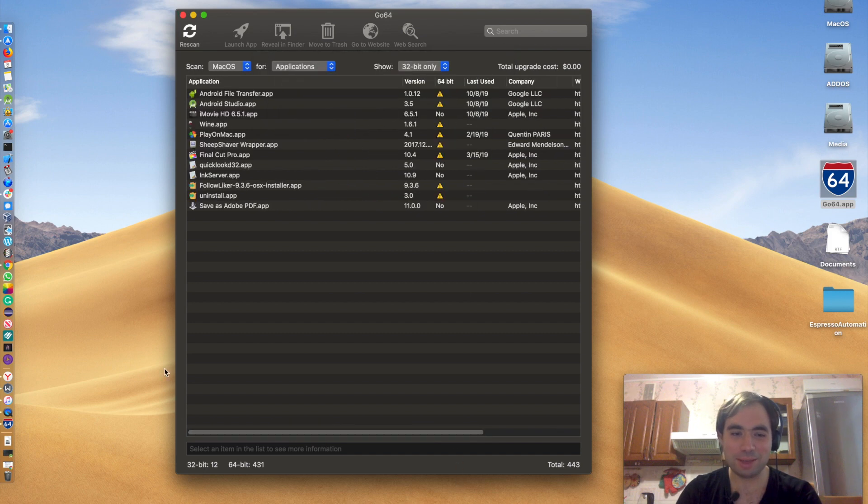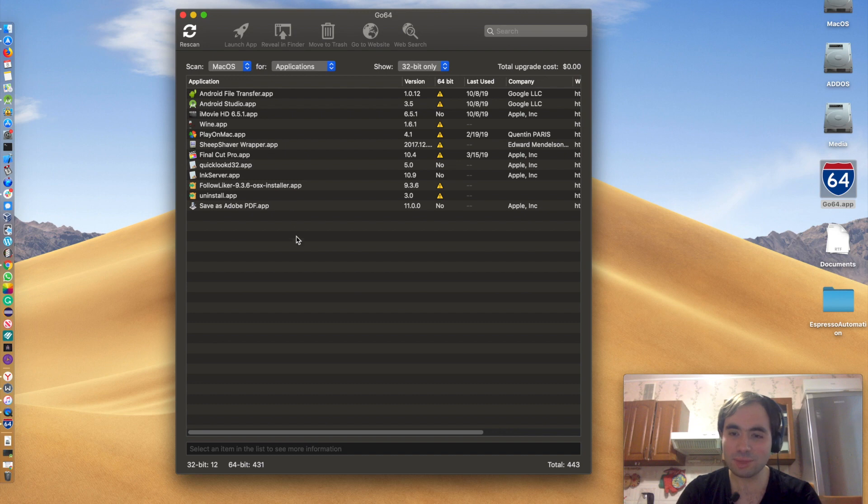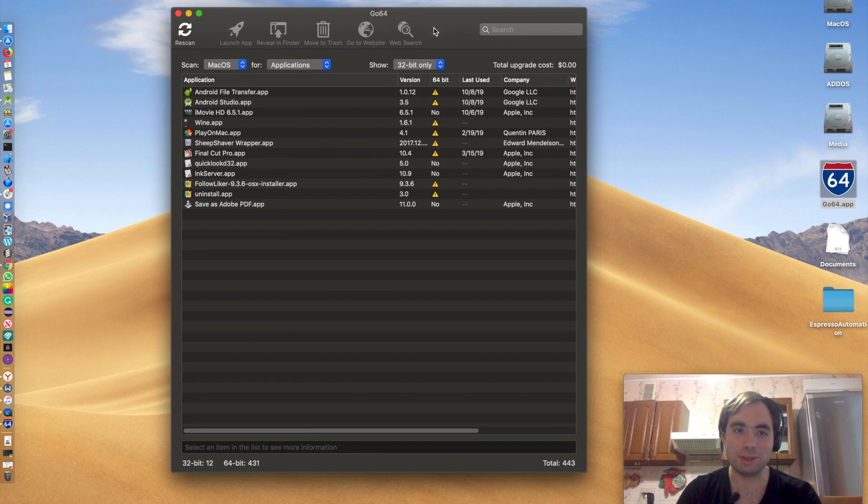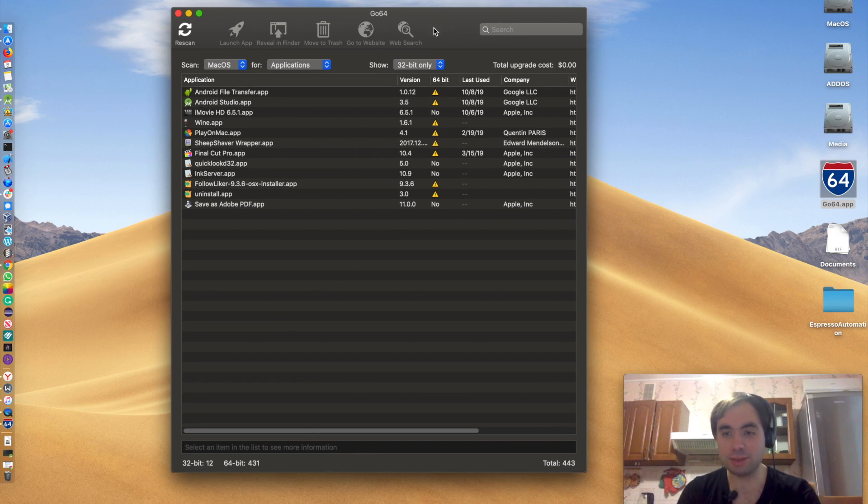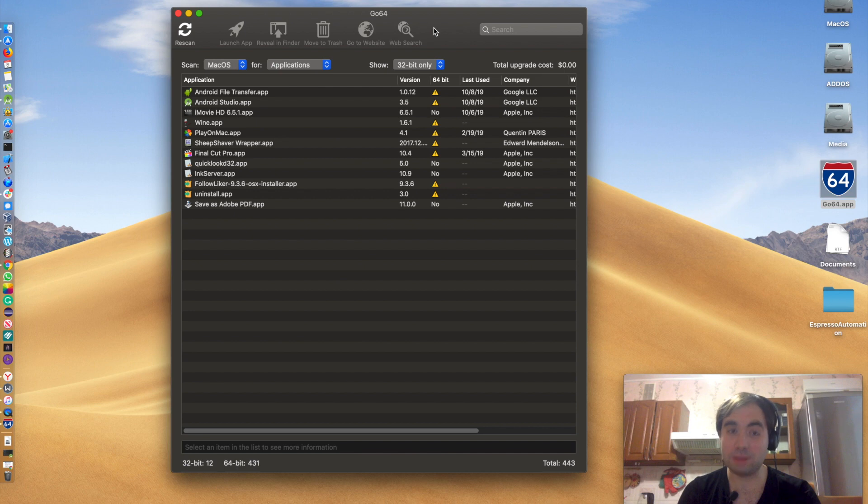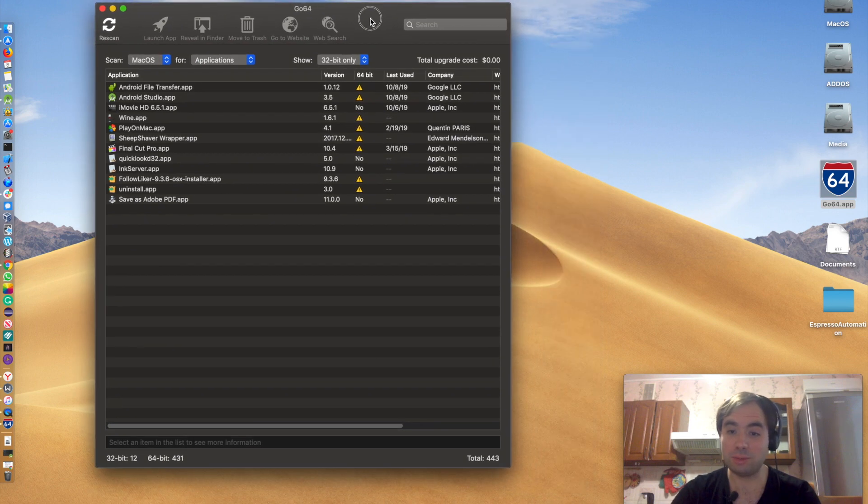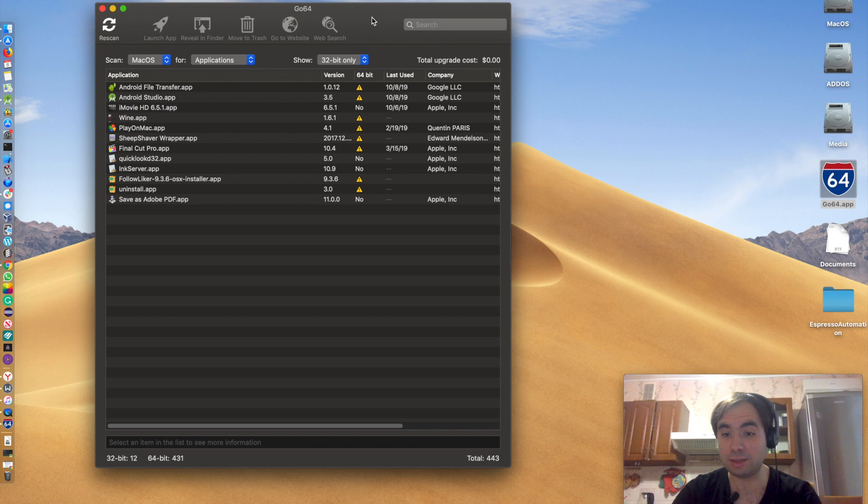Anyway, those 12 apps that are left most likely are not critical for me, so I'm just gonna go ahead and proceed with installation. So the thing is, I think this app is really useful and it allows you to understand what exactly you need to update or maybe you need to delay your update to Mac OS Catalina.